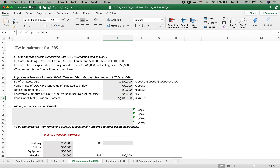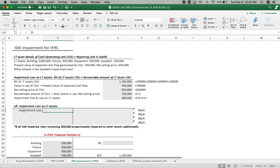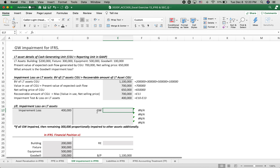The $400,000 impairment amount is greater than the goodwill balance of $100,000, so the remaining $300,000 must be allocated proportionally into the other long-term assets. We always impair goodwill first because goodwill is an unidentifiable asset, and the uncertain amount should be removed first. The total goodwill of $100,000 is fully removed first, and then the remaining $300,000 is allocated to the building, fixture, and equipment.